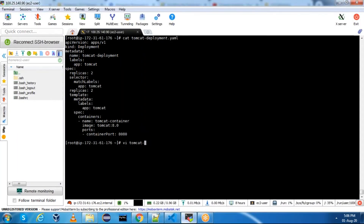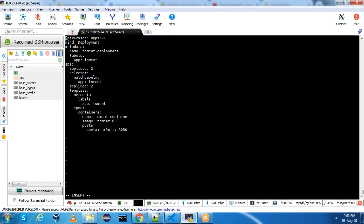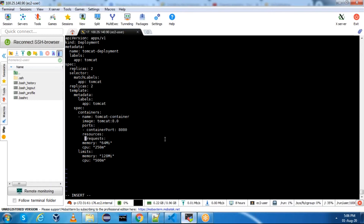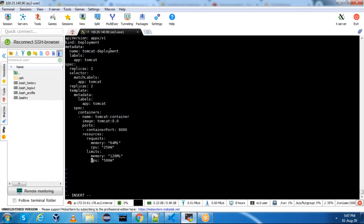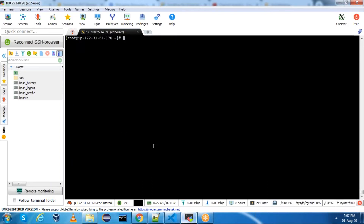If you want, you can mention resource limits as well - it's up to you. Let me add the resources. In the spec containers you can add resources - requests and limits. Now we have the Tomcat deployment file. In the spec containers I have mentioned the image, ports - I am running Tomcat on 8080 - and these are my resources. Save this file.